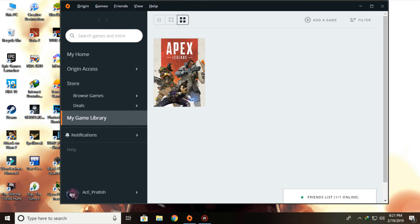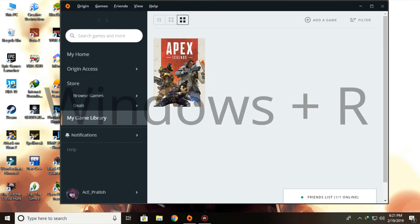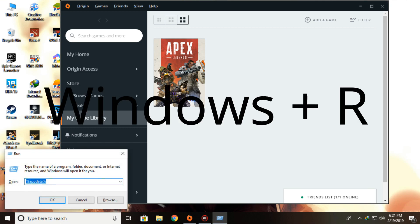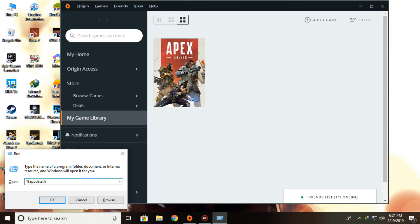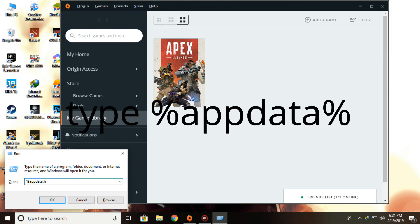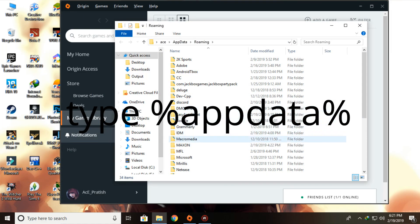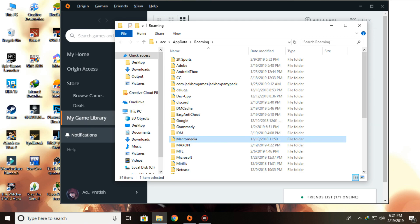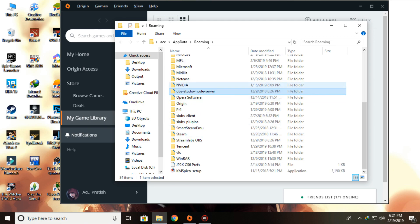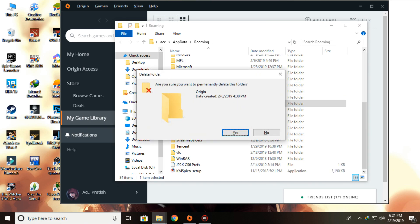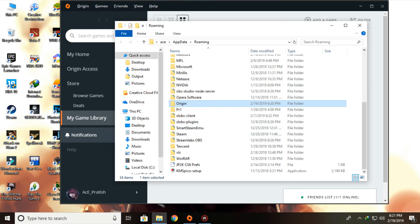First of all, what you want to do is press Windows+R and then type %appdata% and click OK. Then go to the folder called Origin and delete it. I will not delete it because I have already done it.